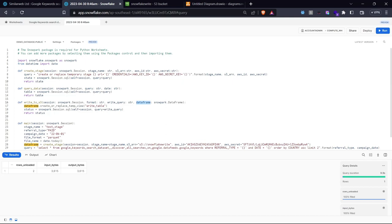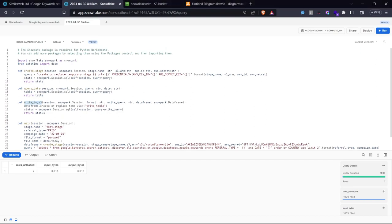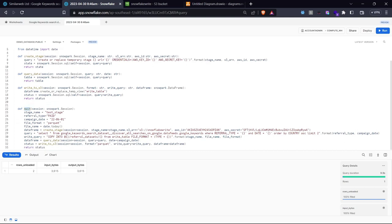The write function creates a temporary view from the data frame so we have a table to reference when writing to stage. Snowflake's COPY INTO unloading operation takes data from a Snowflake table and writes it to the stage — that's why a temporary view is needed. The write-to-S3 function creates the temporary view from the data frame, then uses a SQL write query to copy the data. Importantly, the main function must always return a data frame — returning anything else like a string will cause it to fail.